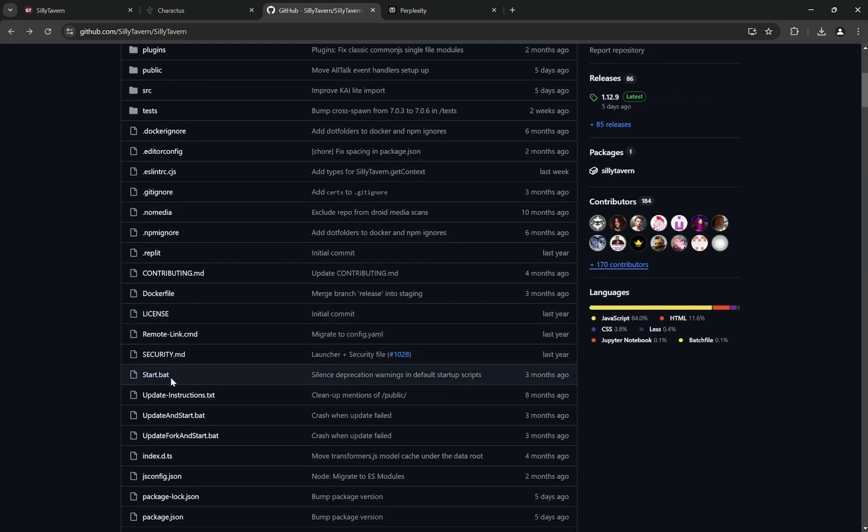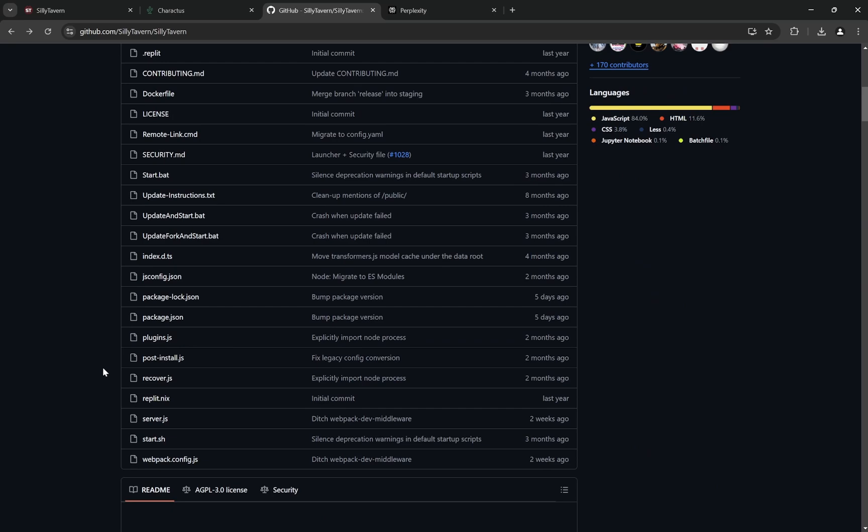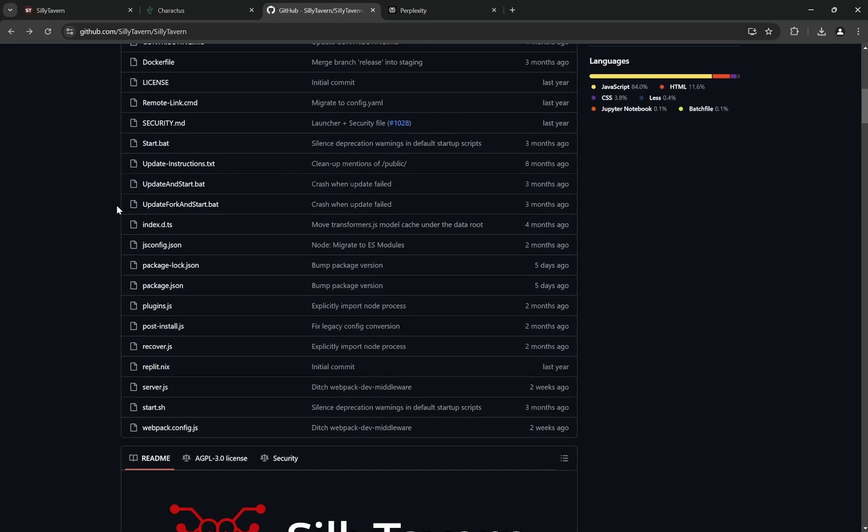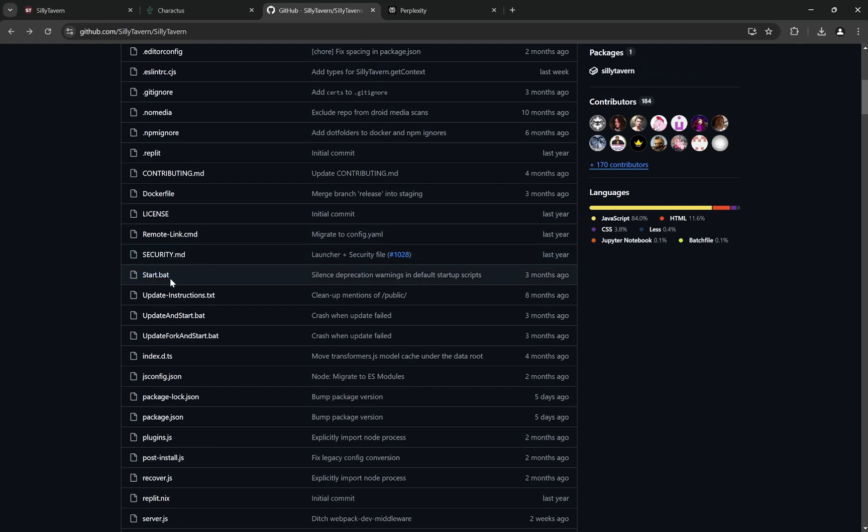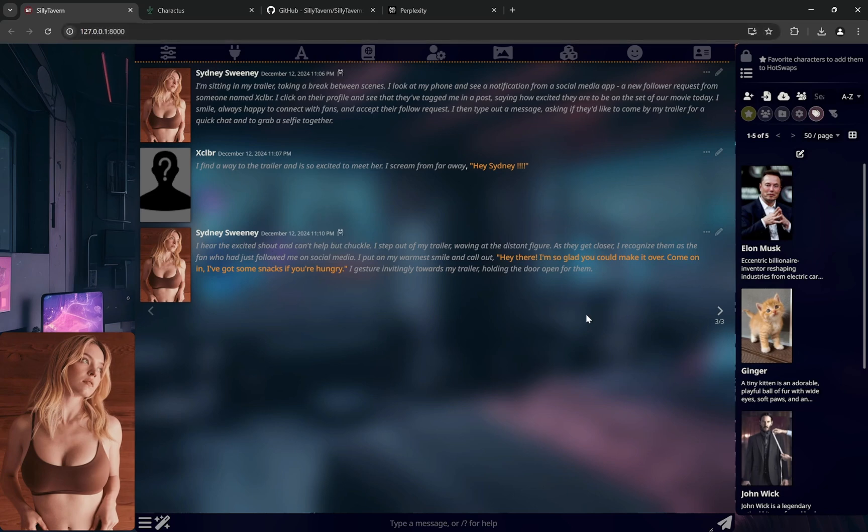You just need to run start.bat. This is what you need to run and you can even use update and start later on if you want to update. But for now use start.bat, that's it. This will directly be opened in port 8000.